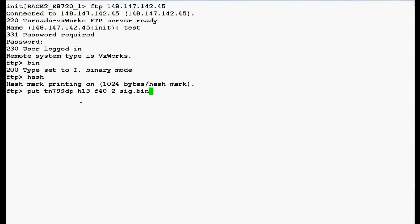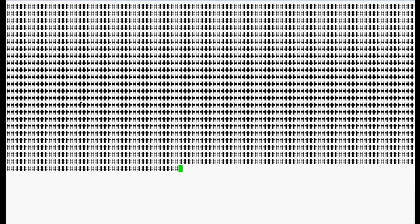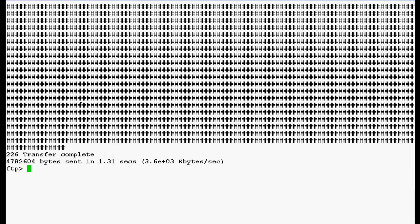Now use this command put space filename to copy the file from the server to the sealant board and press enter. Now in the output, you can see that transfer complete, exit from ftp and login back into the shell prompt.